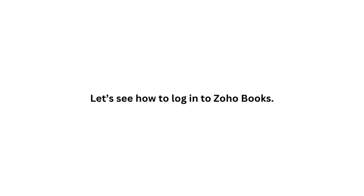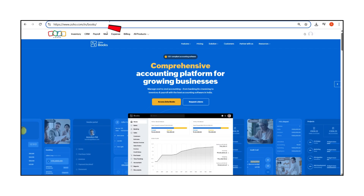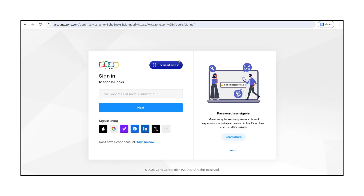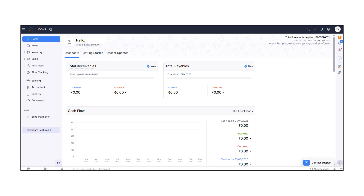Let's see how to log in to Zoho Books. Open your browser and type zoho.com/in/books/. Click Access Zoho Books. If you're already logged in, you'll be taken directly to your homepage. Otherwise, sign in with your Zoho ID and password. Once you're in, you'll see the Zoho Books homepage.